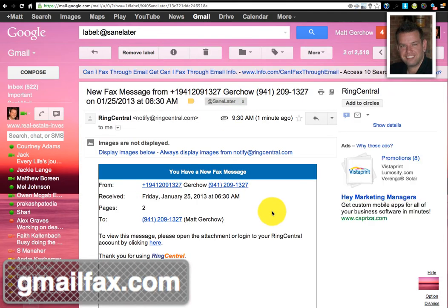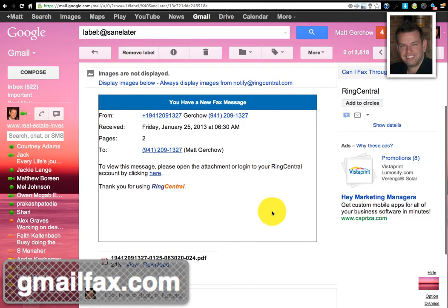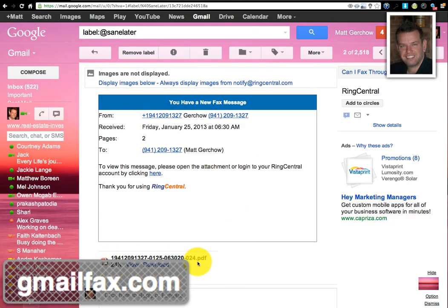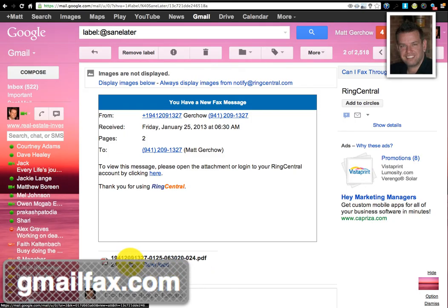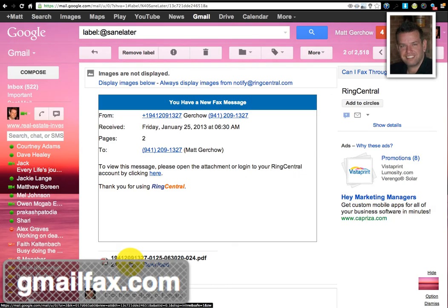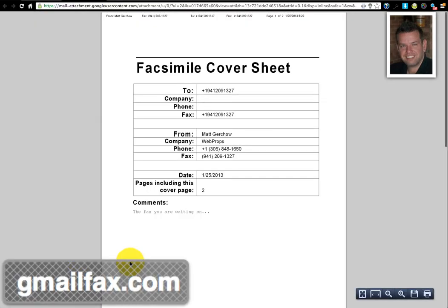Go ahead and click on that. And then at the bottom here you've got a PDF attached. It's really nice. Some of the companies make you log into their system to view the fax. Ring Central in particular is nice because you don't have to do that, and you just click view.